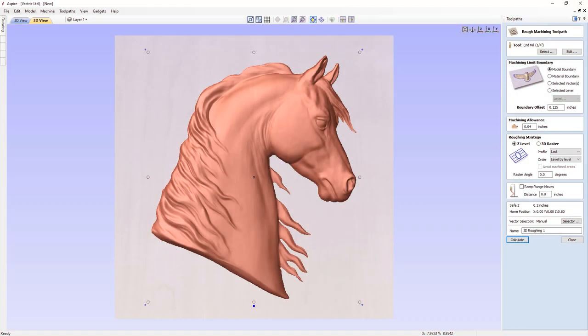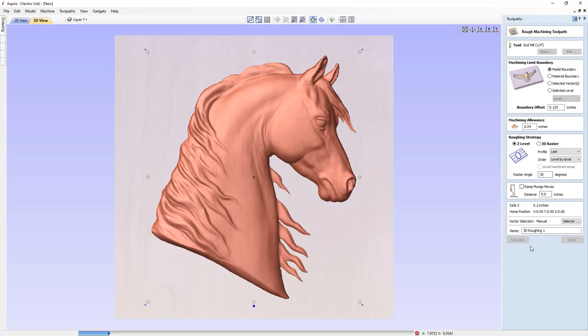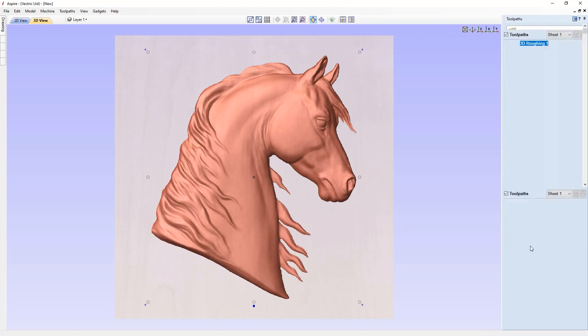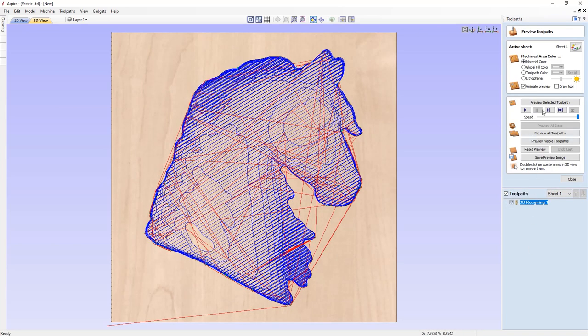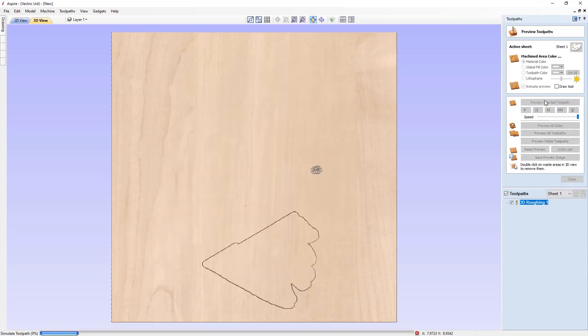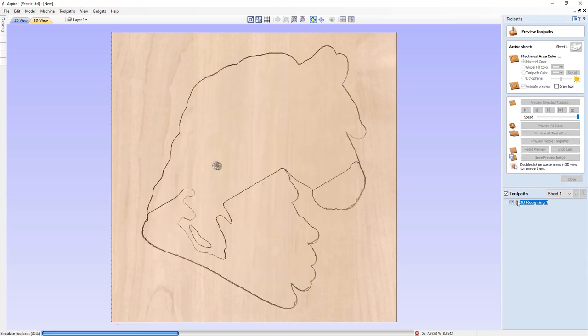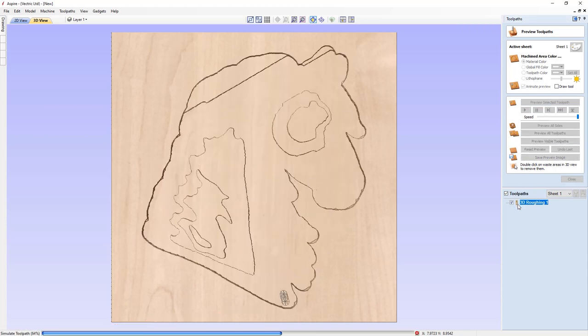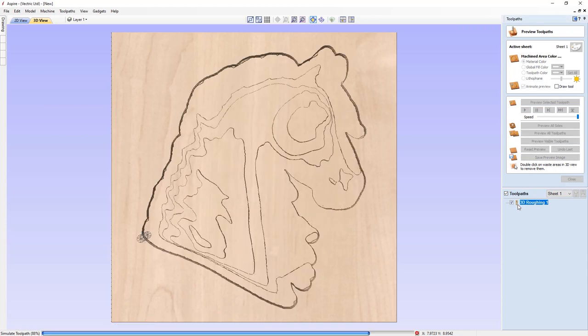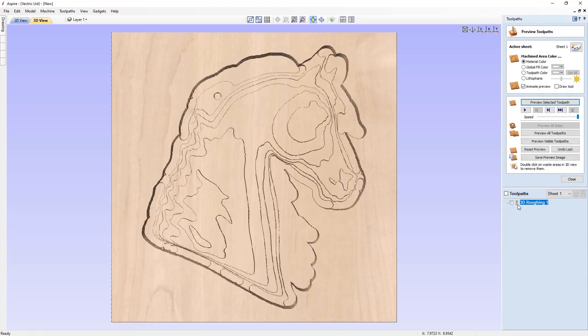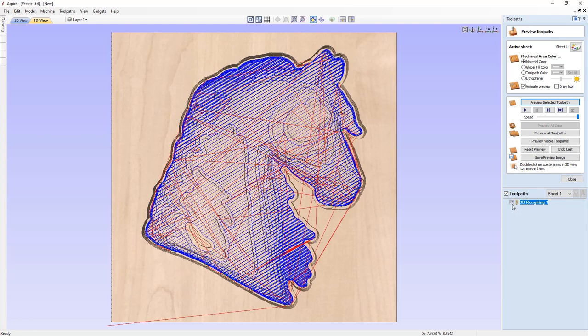When using the 3D Roughing toolpath, there is now the option to specify a raster angle that no longer restricts you to the X or the Y axes, helping you to avoid scenarios where there is excess material left for the finishing toolpath, and giving you more control over the direction in which your 3D parts are roughed out.